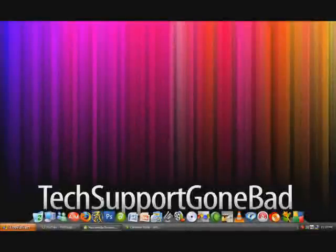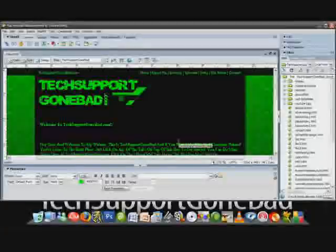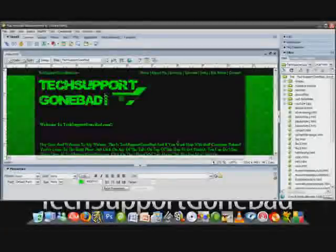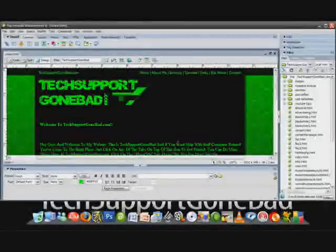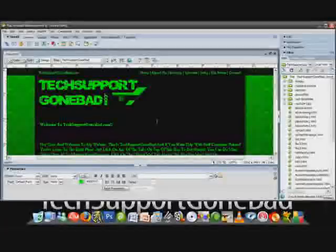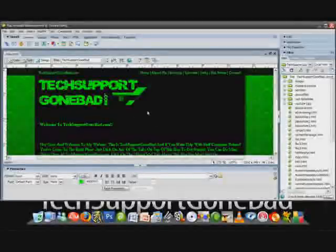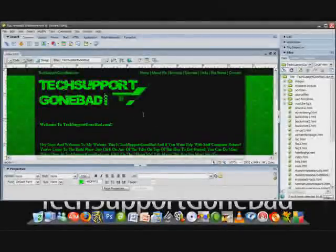Alright so here I have my website, the website I want to add music to, open in Dreamweaver. By the way you're going to be needing Dreamweaver or any other website editing software that you could get your hands on.